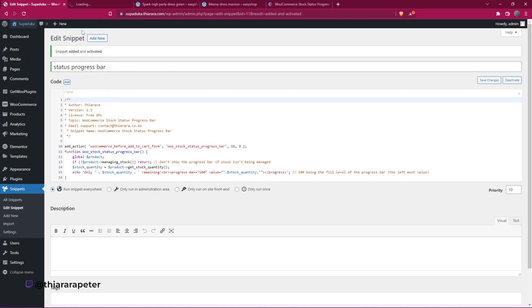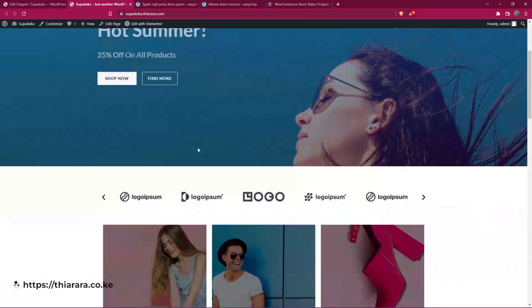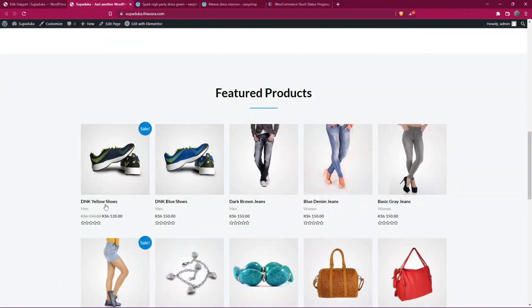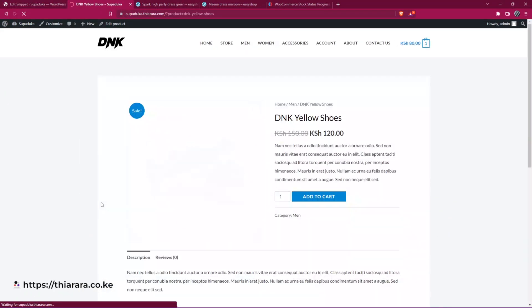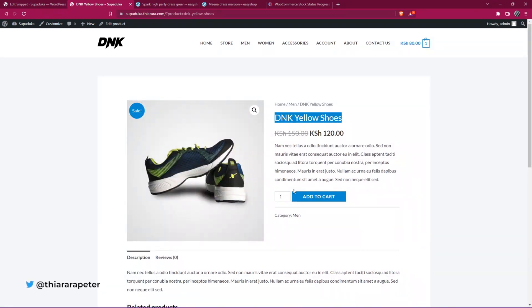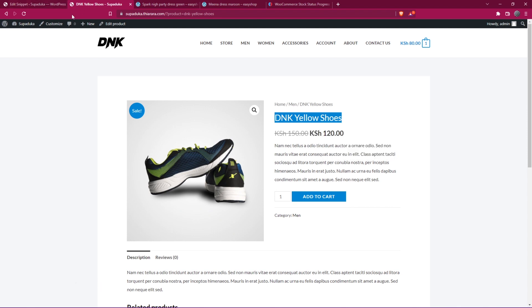The next thing we need to do is check if it works. When you open this product here, you see we don't have the status progress bar. So I need to go to the shop.